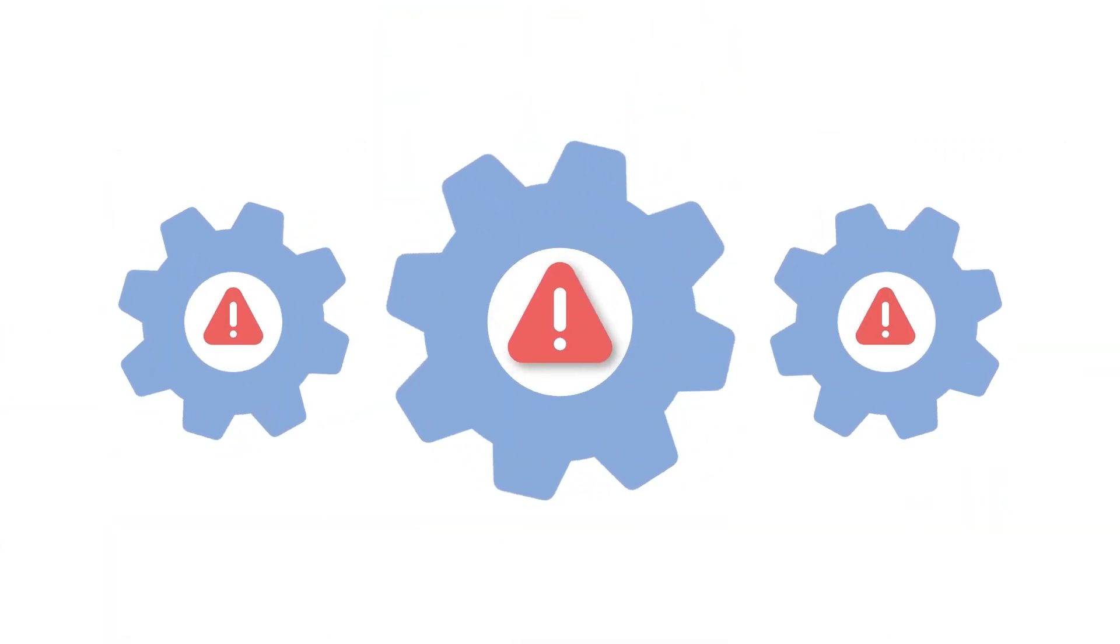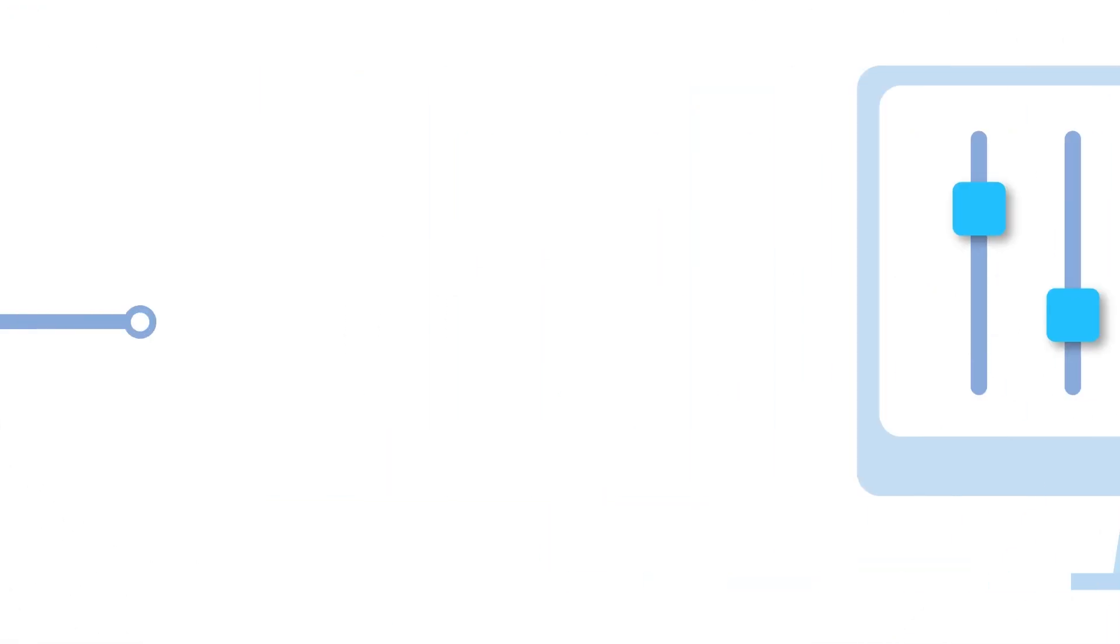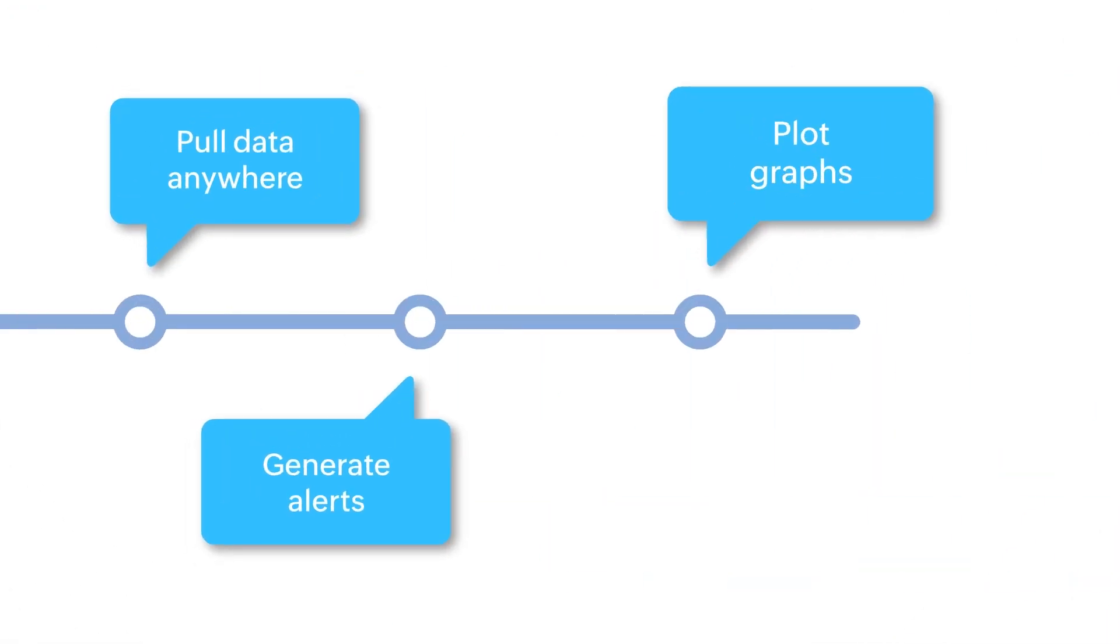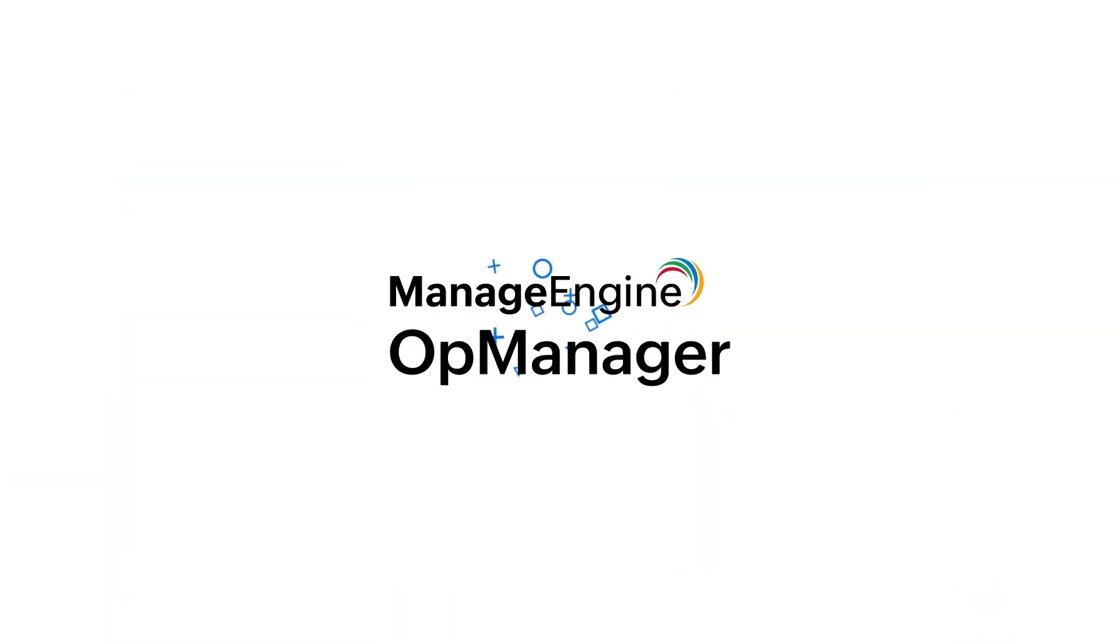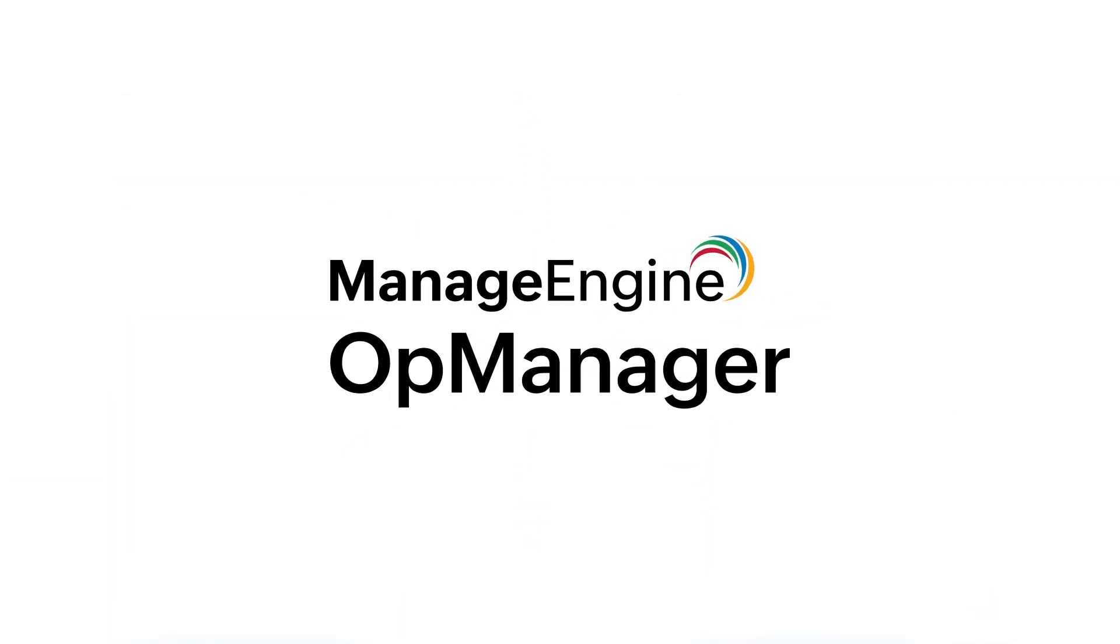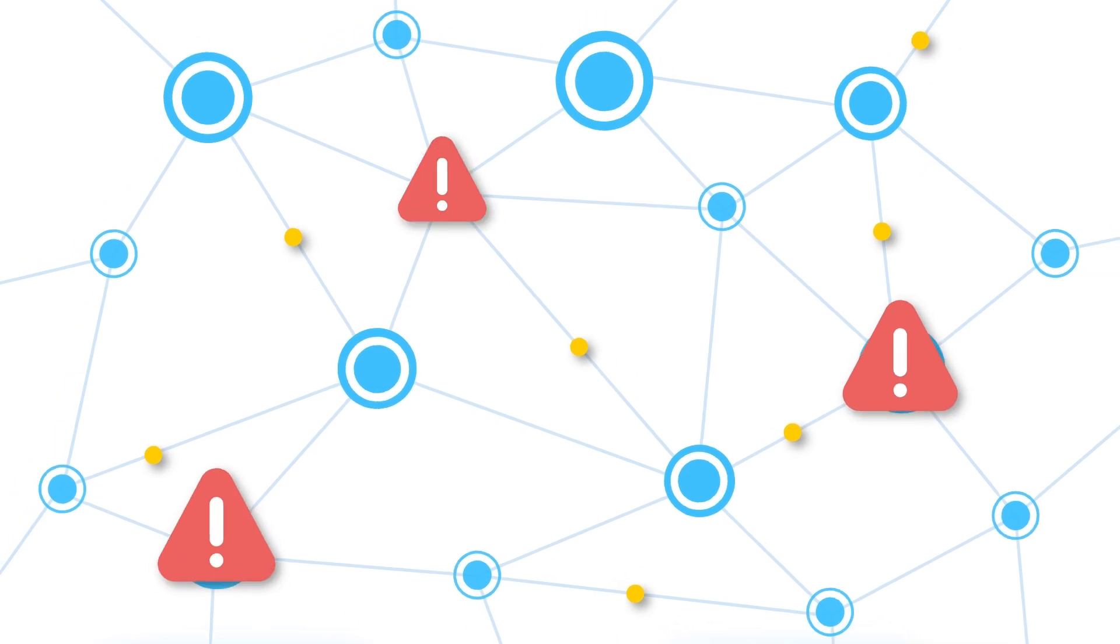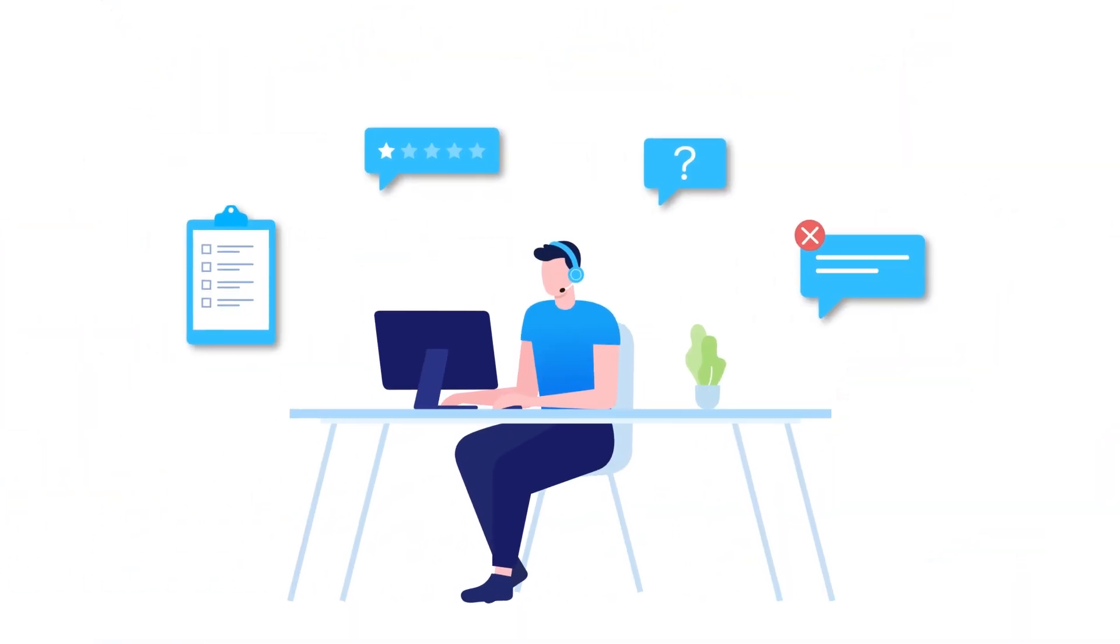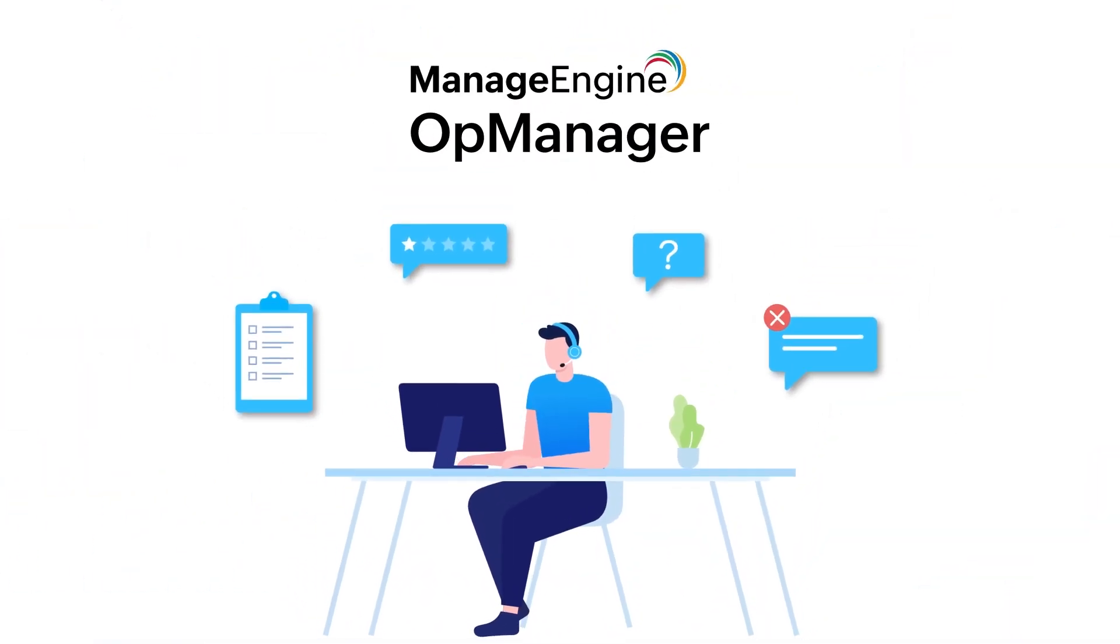In such a situation, having a single console that can pull data from anywhere in your network, generate alerts, plot graphs and perform analysis can be incredibly helpful. This is exactly what OpManager does. Let's look at some of the common network issues and see how network admins can leverage OpManager to troubleshoot them.